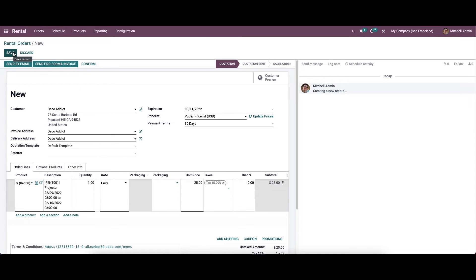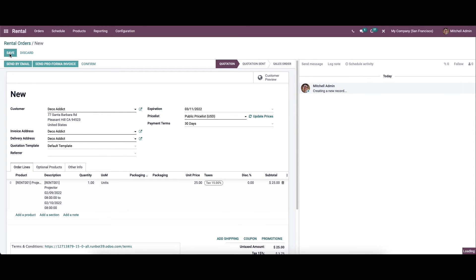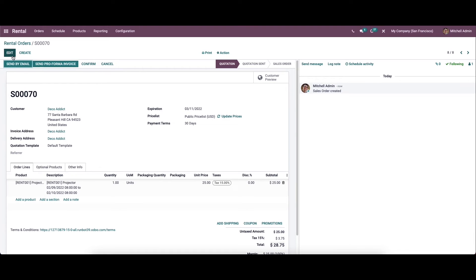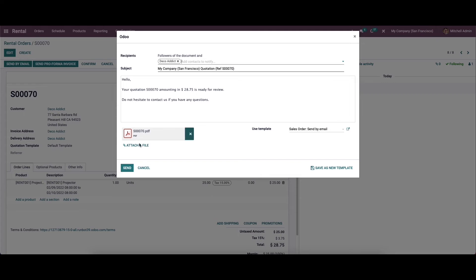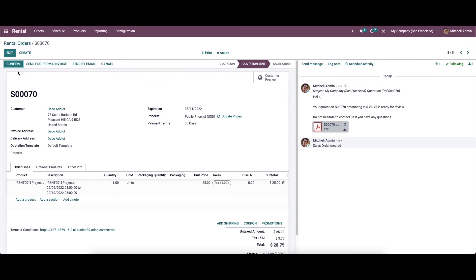The remaining steps of creating rental orders are the same as a sales order, so you can follow those steps to complete the order and save. The quotation is now ready to send — you can click on the 'Send by Email' option. After getting the confirmation, you can click on the confirm button.